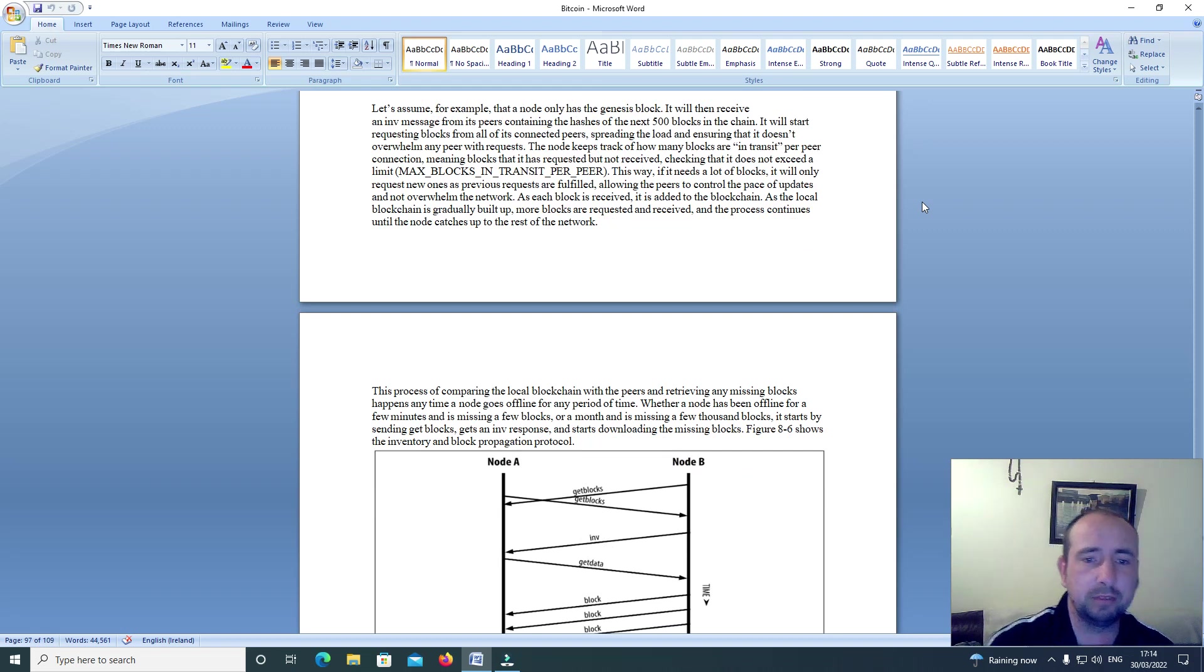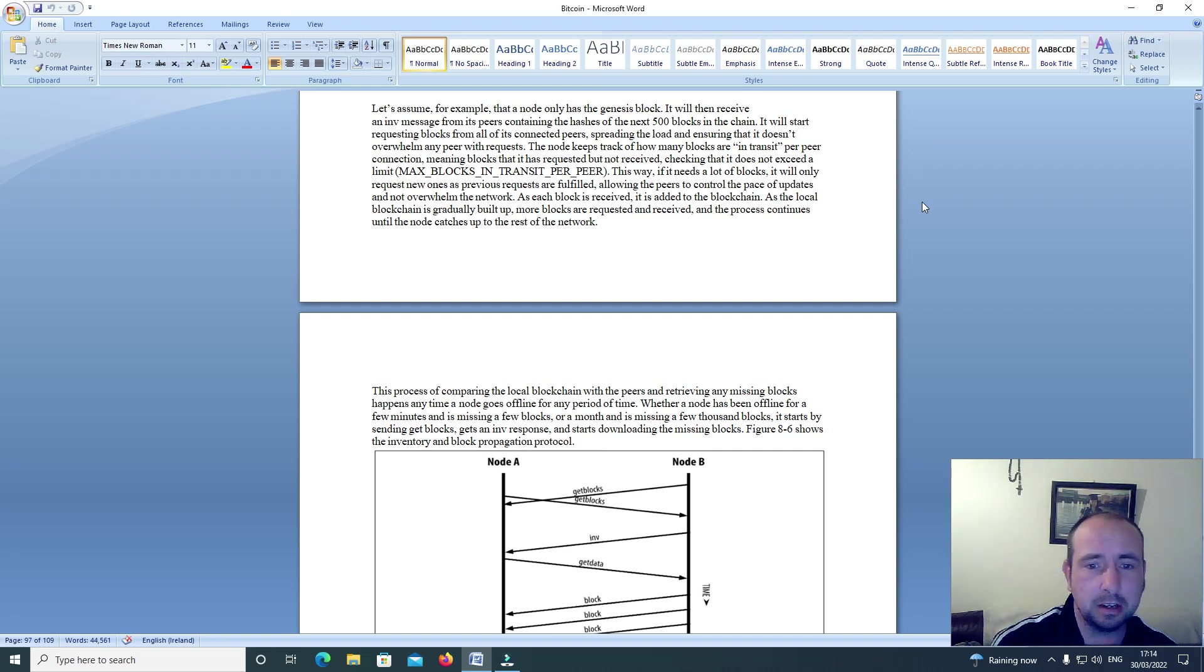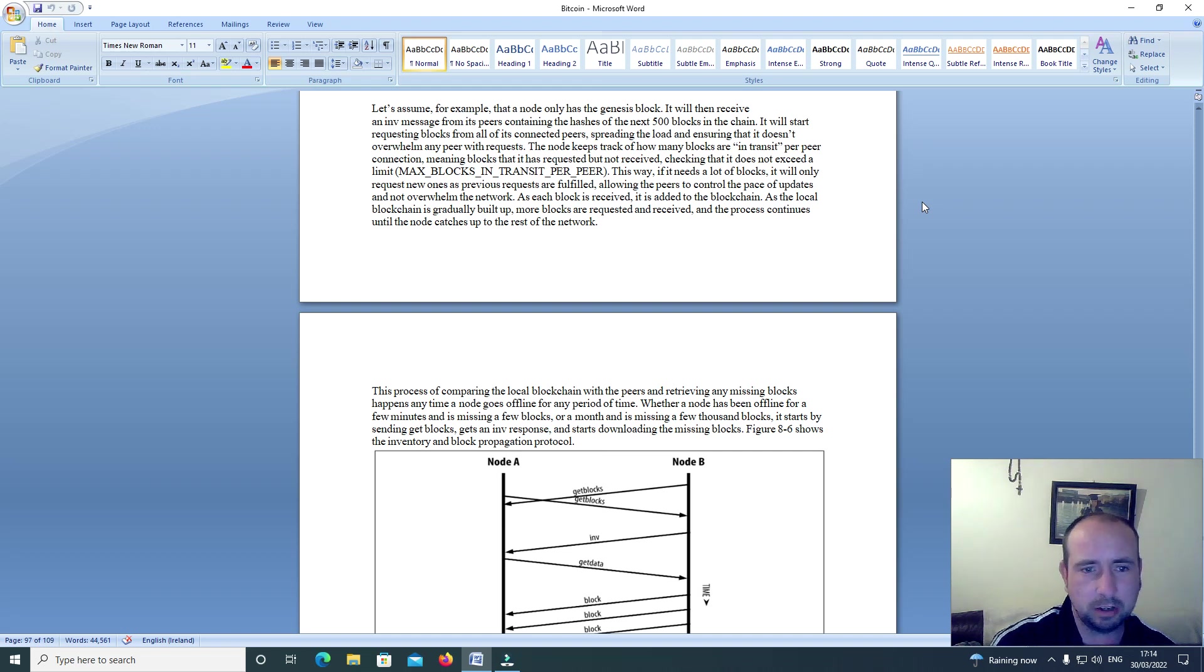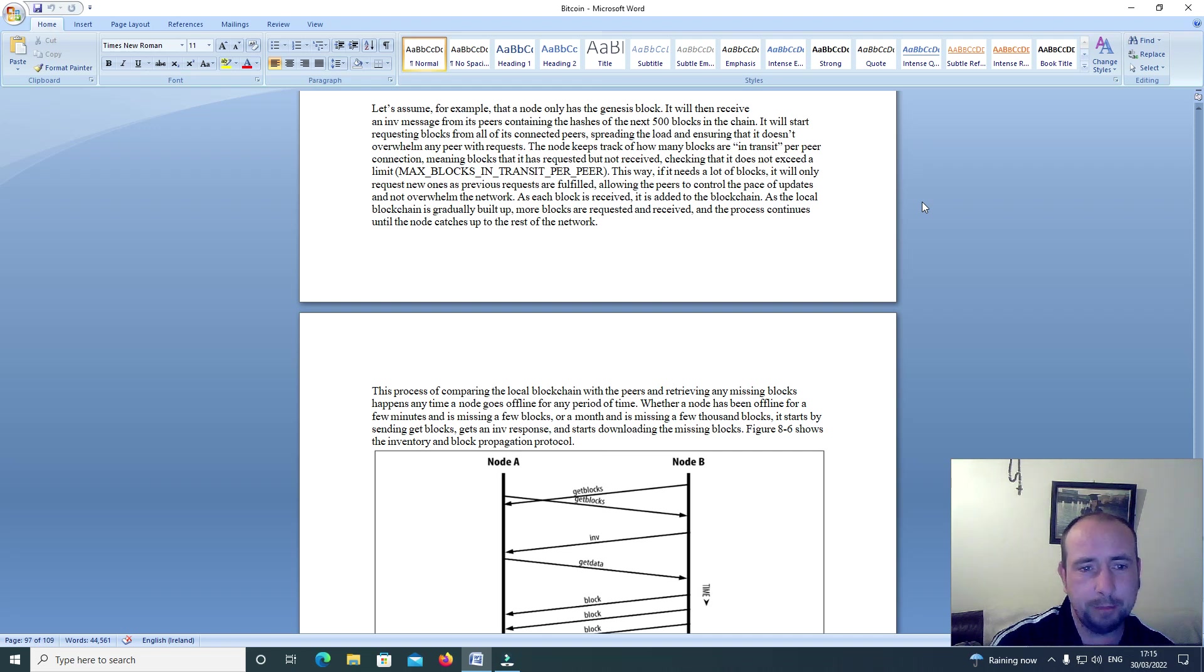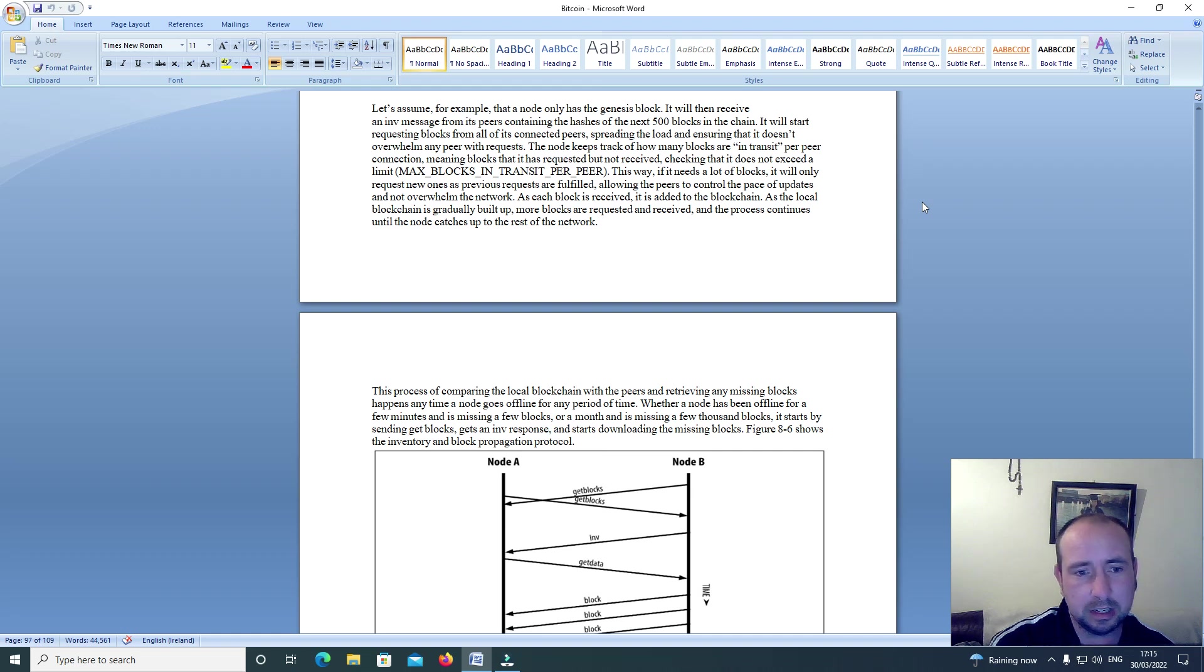Let's assume for example that a node only has the genesis block. It will then receive an INV message from its peers containing the hashes of the next 500 blocks in the chain. It will start requesting blocks from all its connected peers, spreading the load and ensuring that it doesn't overwhelm any peer with requests. The node keeps track of how many blocks are in transit per peer connection, meaning blocks that it has requested but not received, checking that it does not exceed a limit, max blocks in transit per peer.